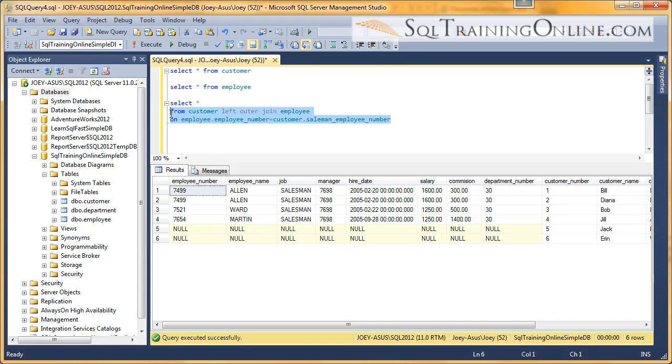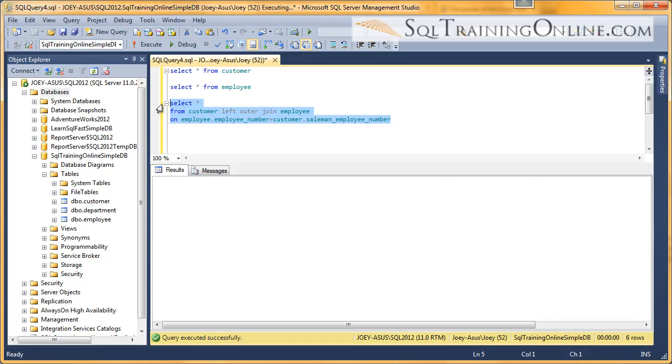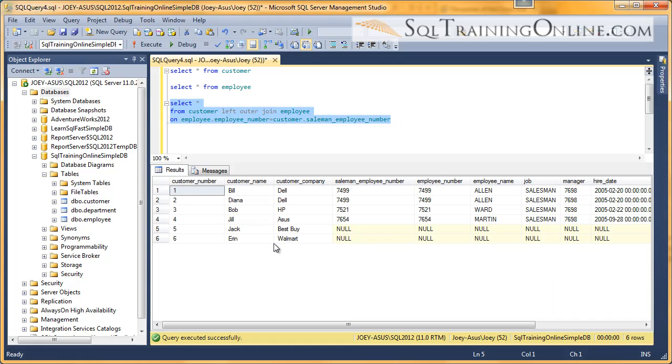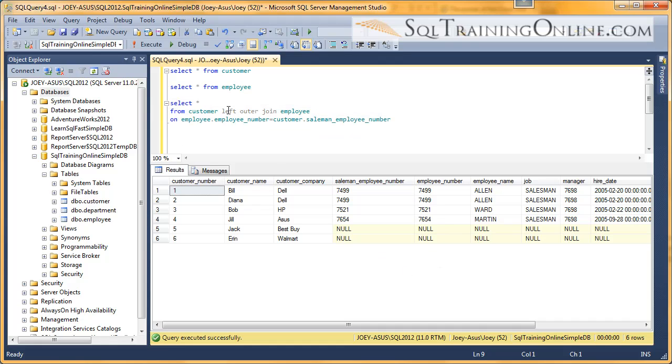And now when I do this I get the same results but I get the customer columns up front and the employee columns on the right side. And so a left and a right join are no different except it just depends on where you have your tables.